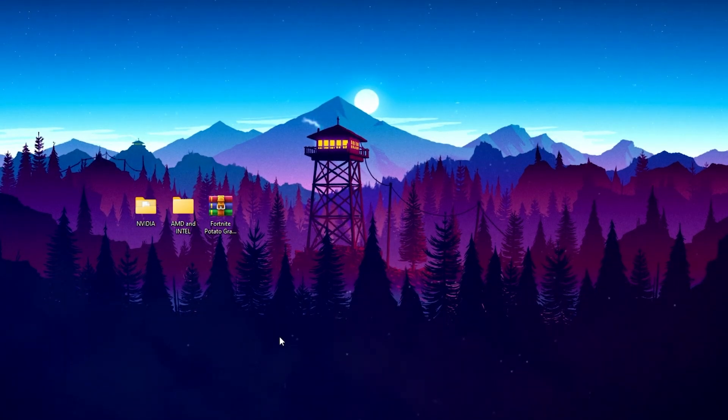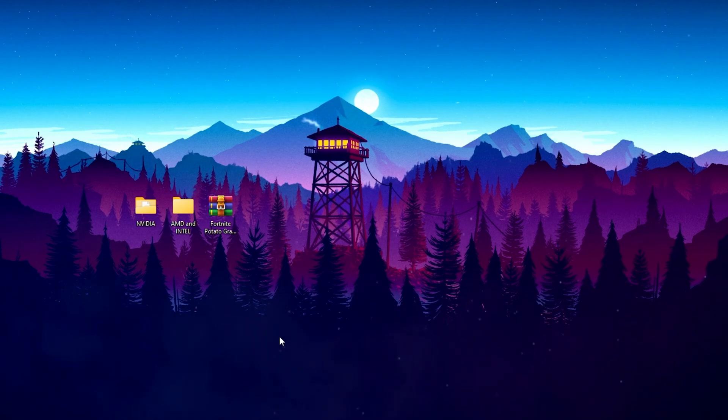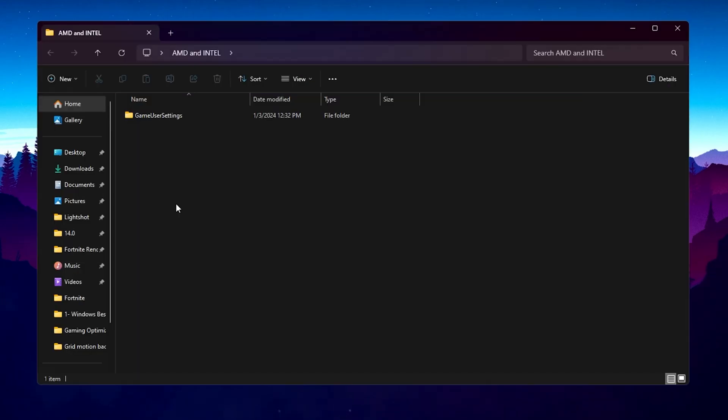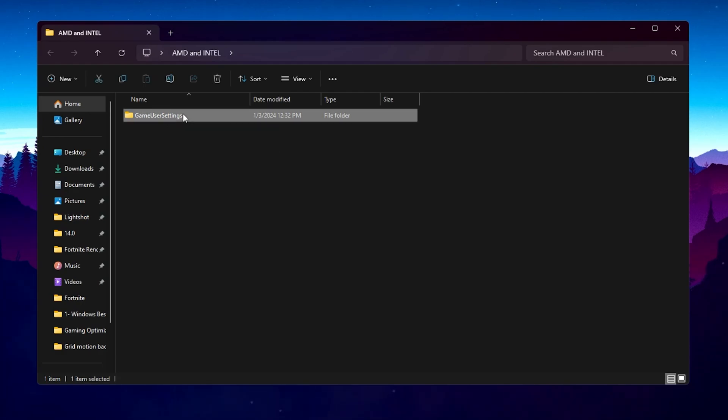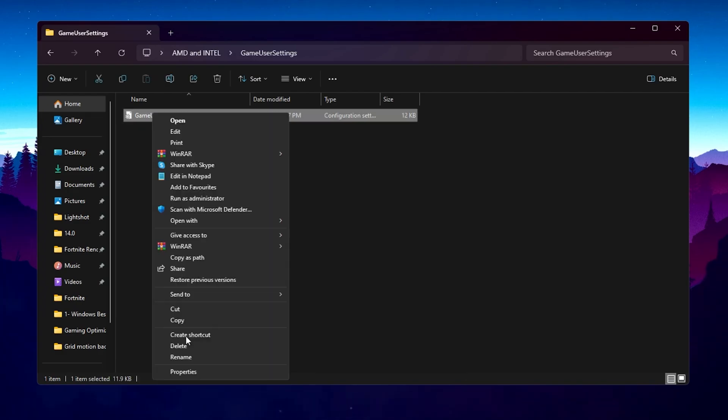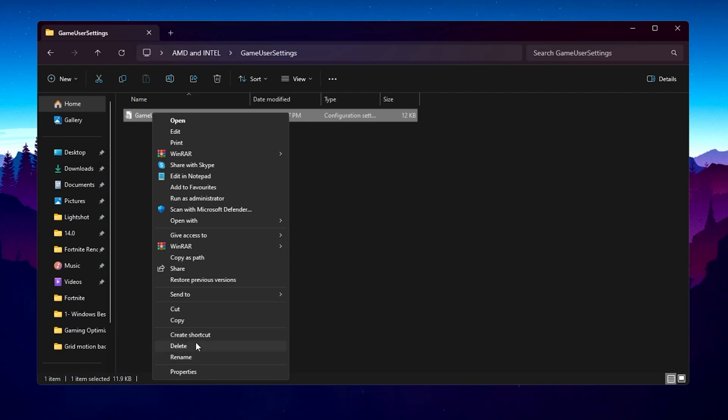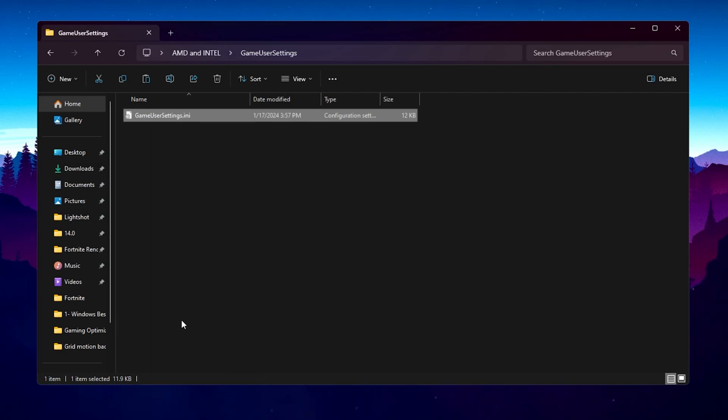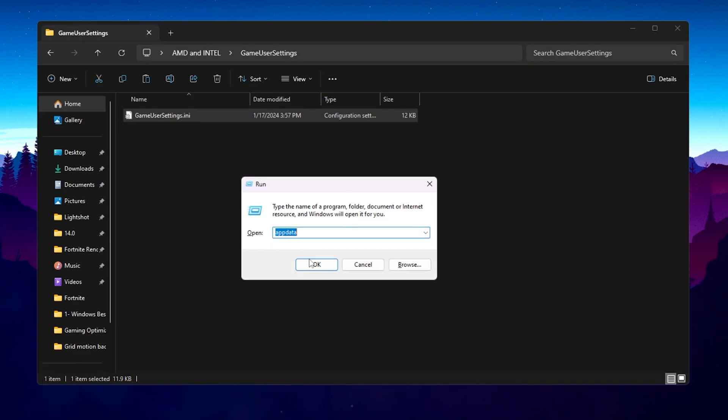Now on the next step we are going to do the settings for our AMD and Intel GPU. Open up this folder and inside you will find game user settings for Fortnite, which is pre-setup. You will find all the best settings to get ultra low graphics in Fortnite. Simply right click here, go for show more options, and copy this file from here.